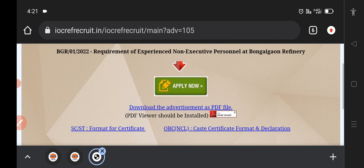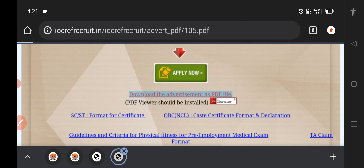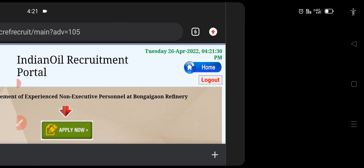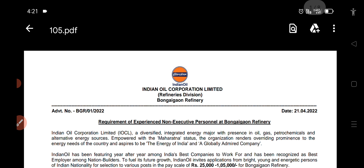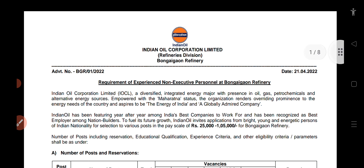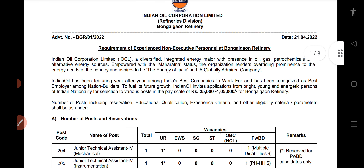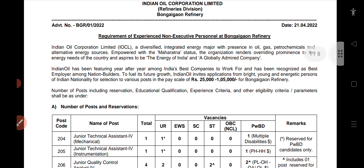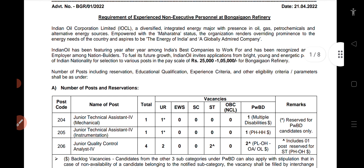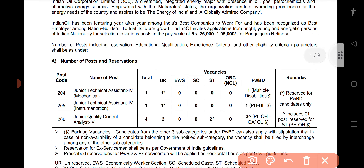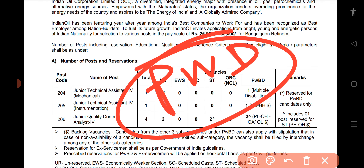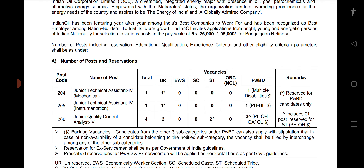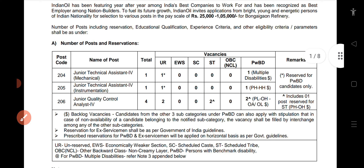If you want to click on the PDF file, you can download the PDF file. The PDF file is linked in the description. If you apply for ITA and Diploma,